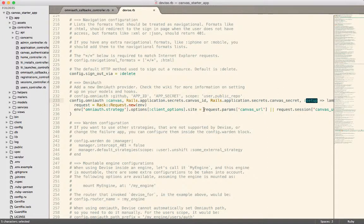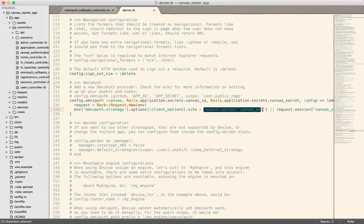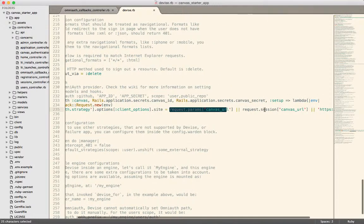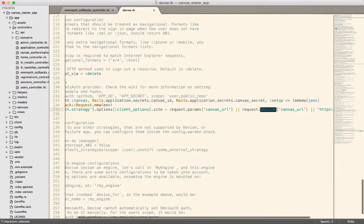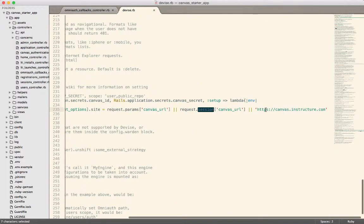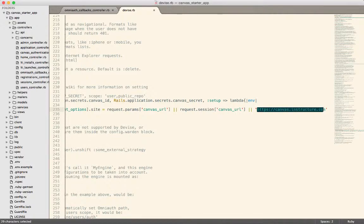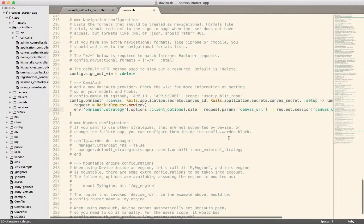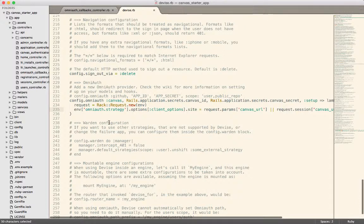That's what you can do inside of this little setup method here. You can see that we can get it from the request. Sometimes we have to store it in the session. And if none of those match, then we just hard code it to the default, which is canvas.instructure.com.